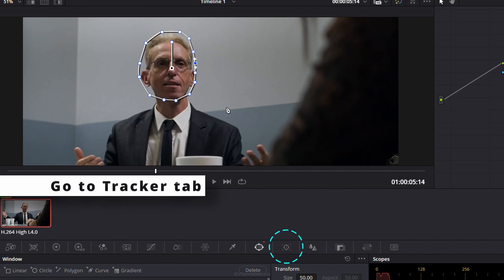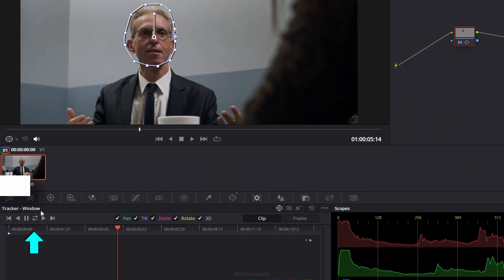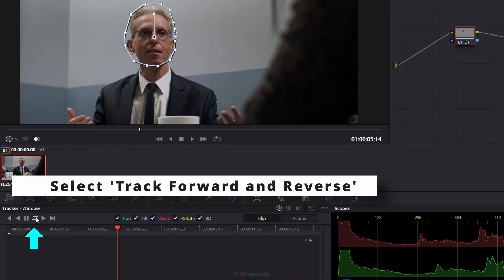Now, go to the tracker tab and select track forward and reverse to let DaVinci follow the movement of the face.